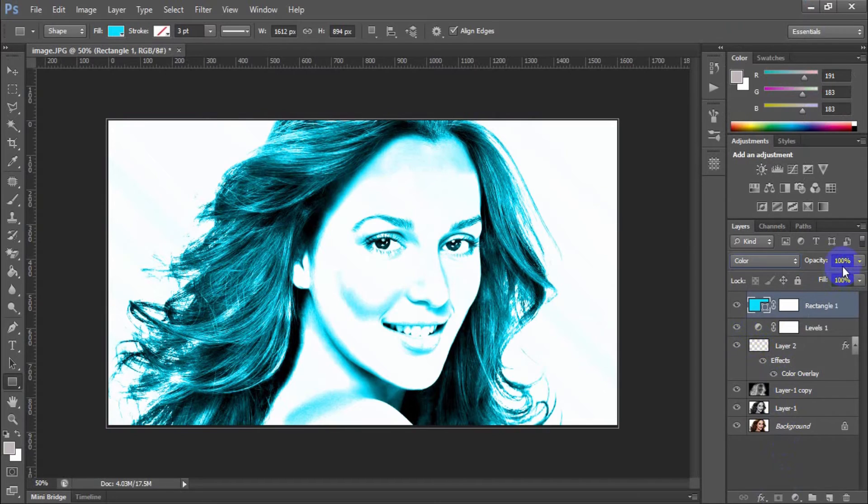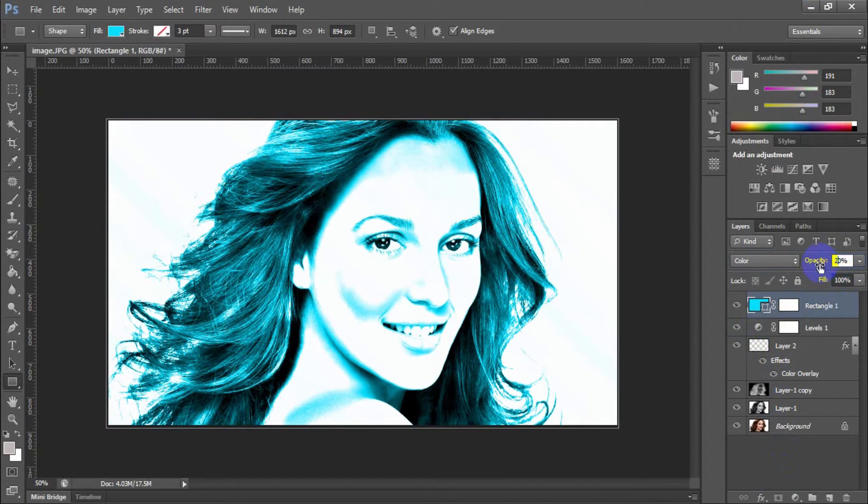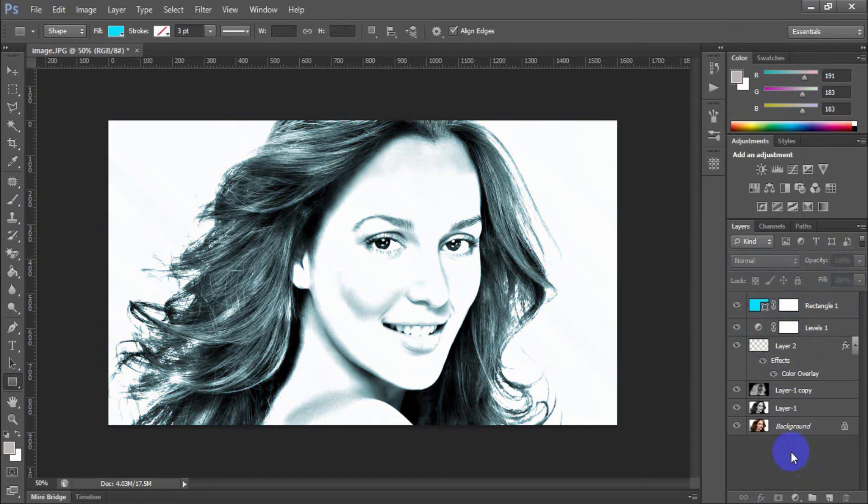Adjust the opacity to suit your tastes. Here, I have set the opacity to 30%.